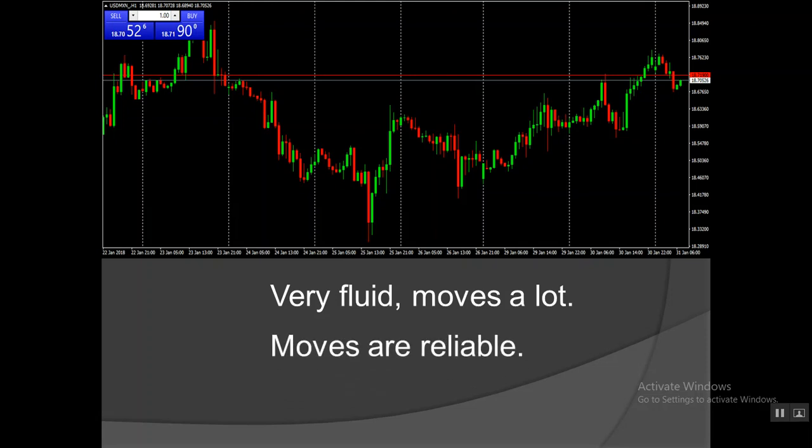The moves are reliable. You can pick the time of the day that the move will start. It's very, very dependable and reliable. So you can choose the time that you want to trade this currency pair.